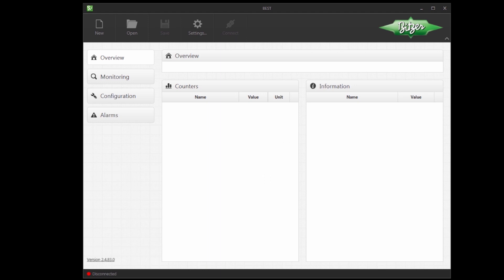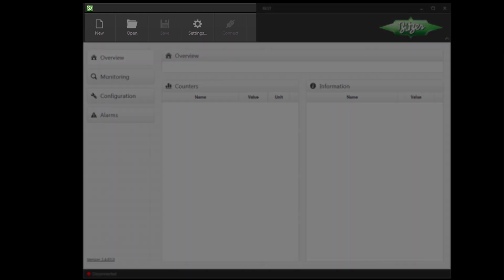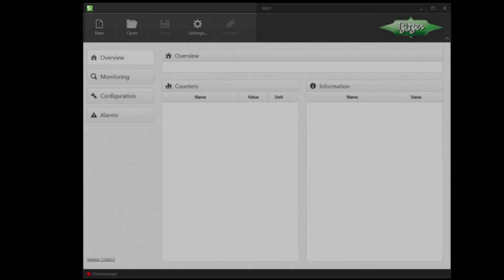The overview screen has different elements. At the top we have the toolbar with New, Open and Save. Settings is for changing settings such as the language and Connect is used for connecting to a device. To the left we have different menus.